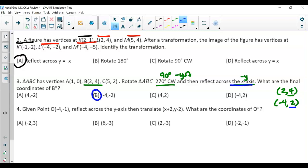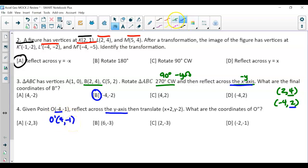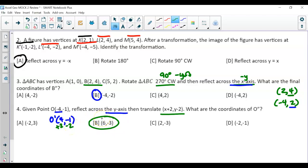For number 4, we first take the point and reflect over the y-axis, which means we change the sign of x. So O-prime becomes (4, -1). Then we translate 2 to the right and 2 down — add 2 to x and subtract 2 from y. That's why the answer is B.